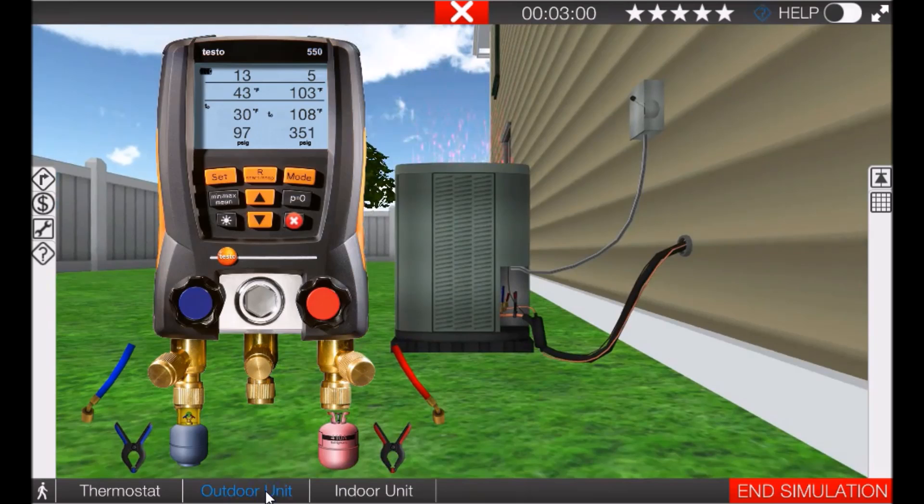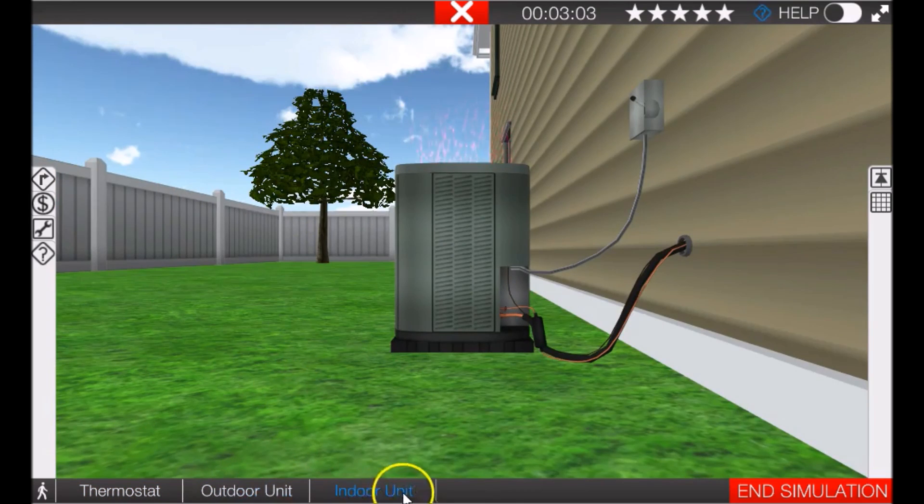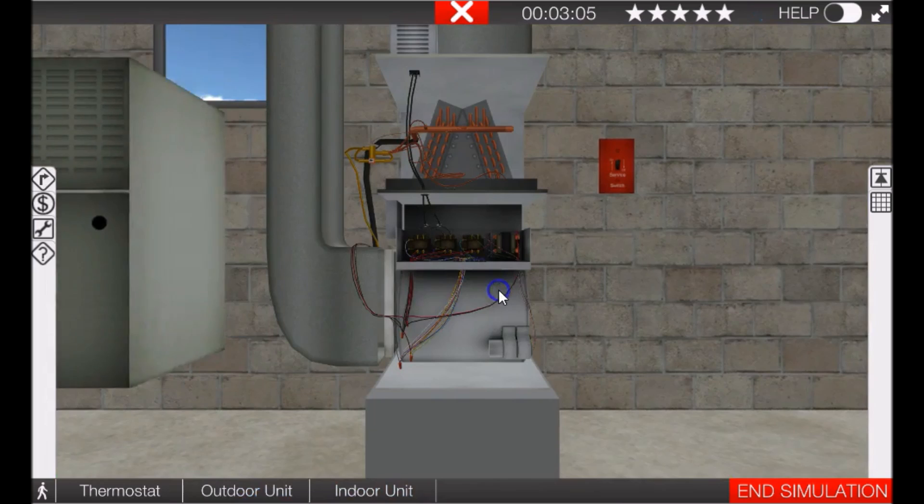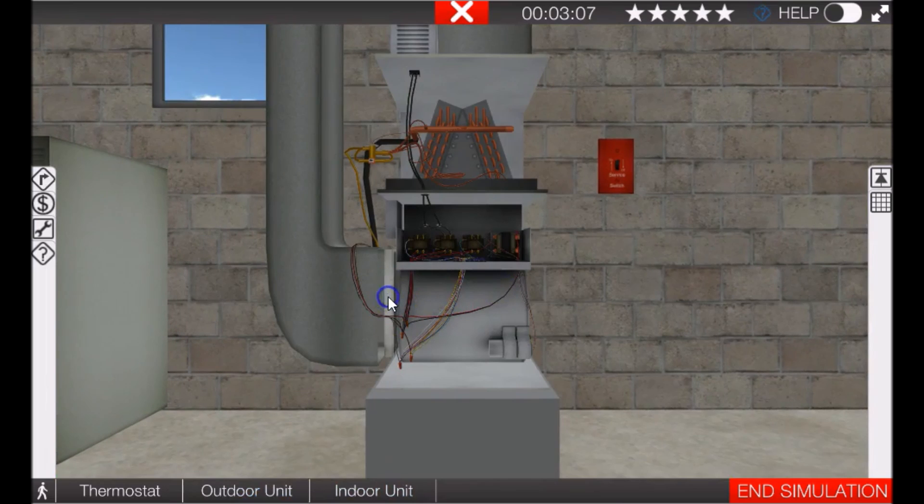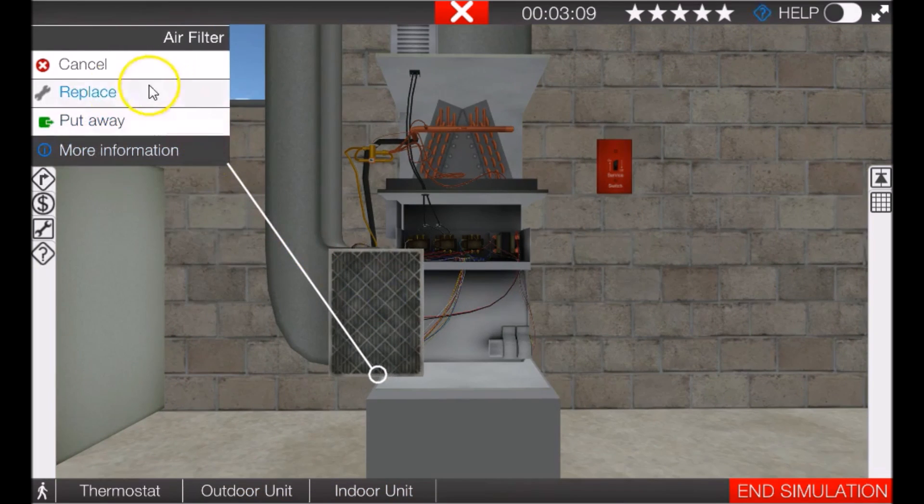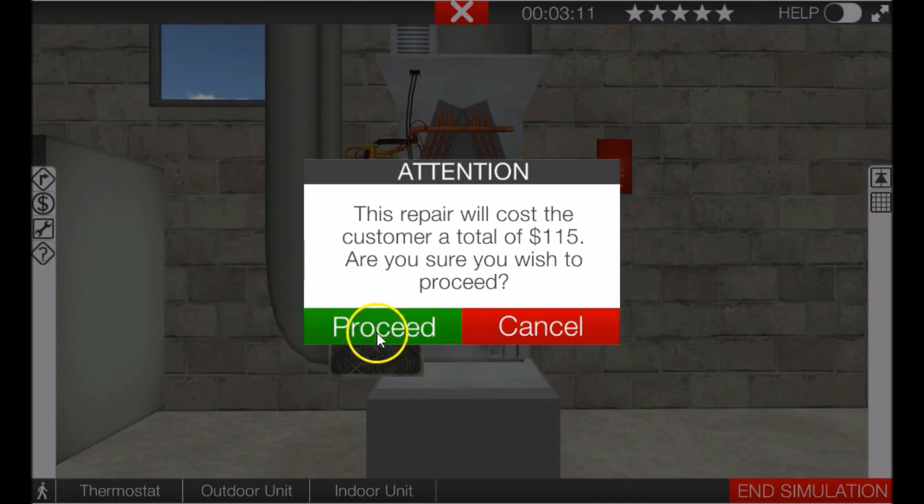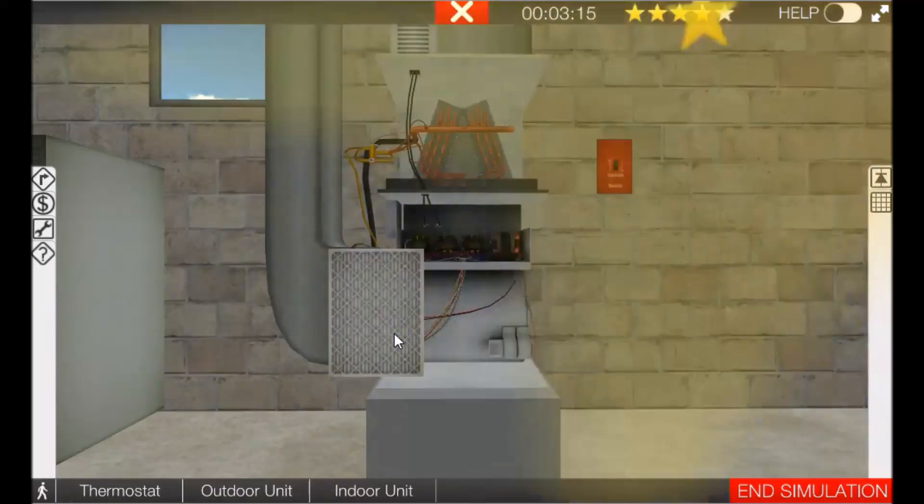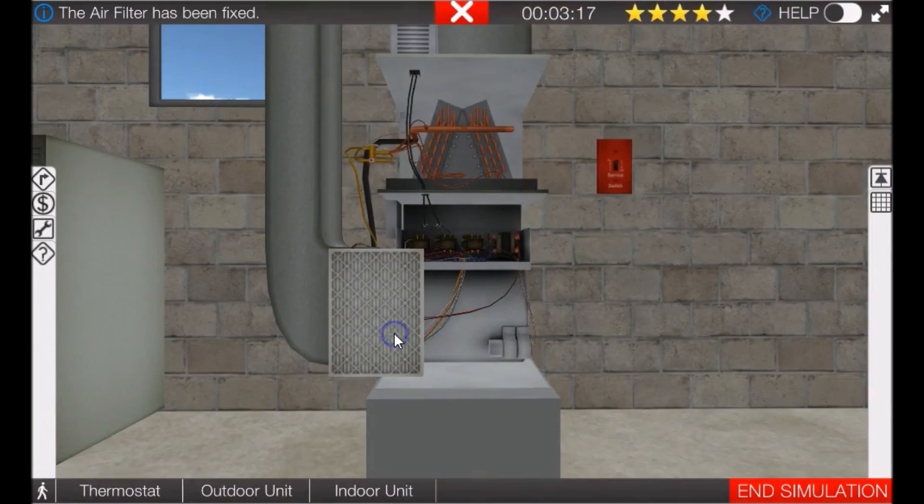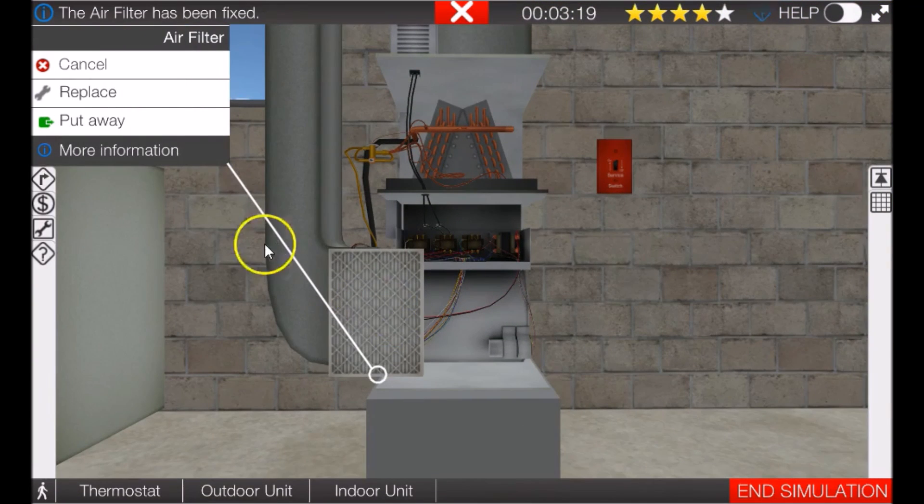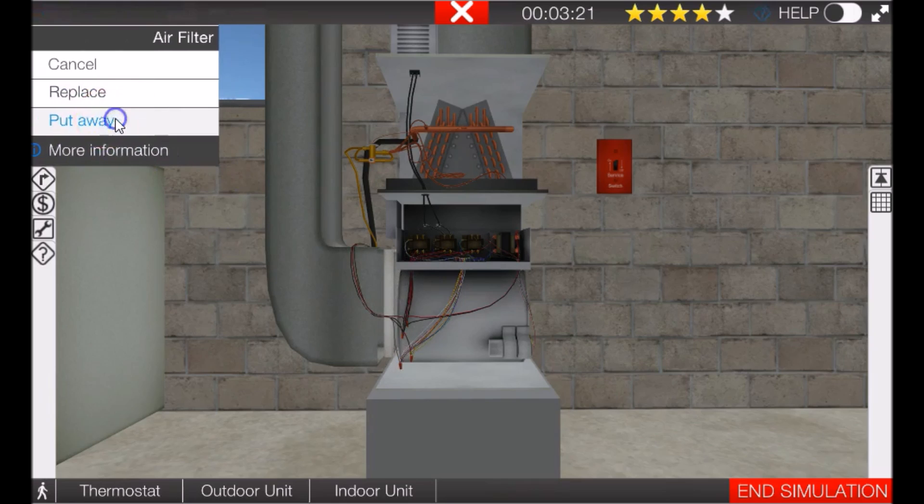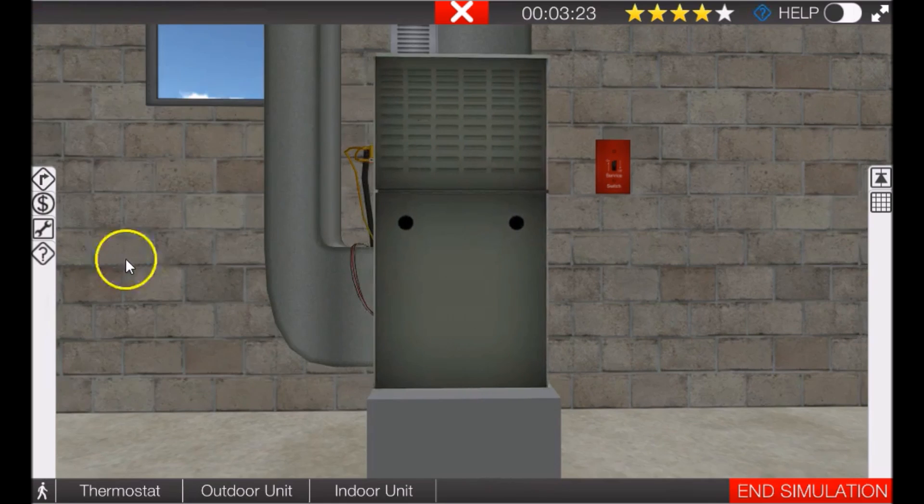Okay, let's go to the indoor unit, put our gauge away, go to the indoor unit. We'll take the cover off, we'll replace the filter - gonna cost $115 to do that for the customer. You just got four stars because we did that right. Then we'll put it away, put the cover back on.